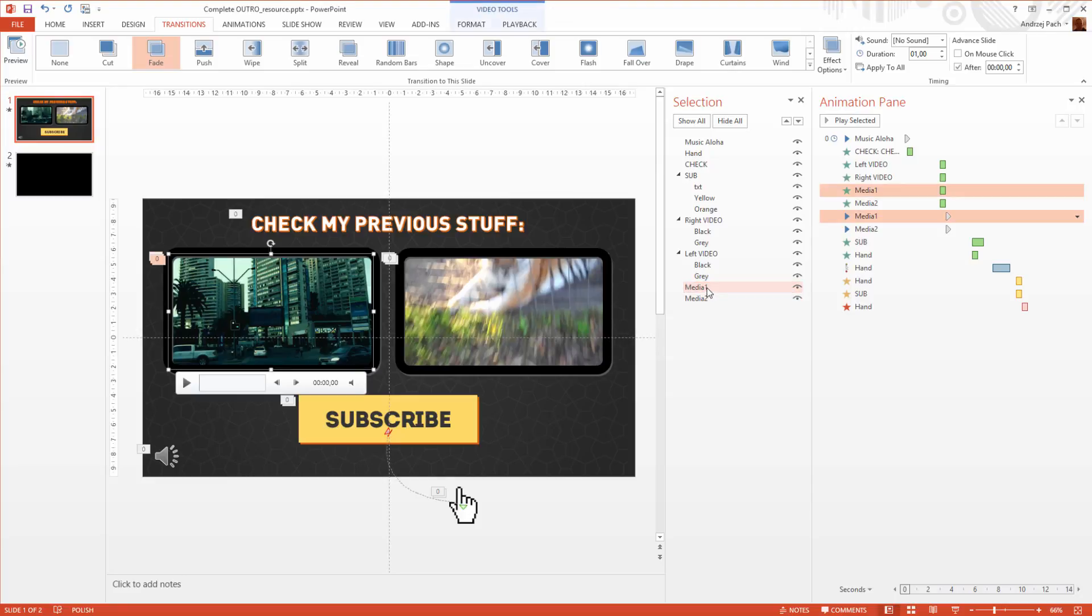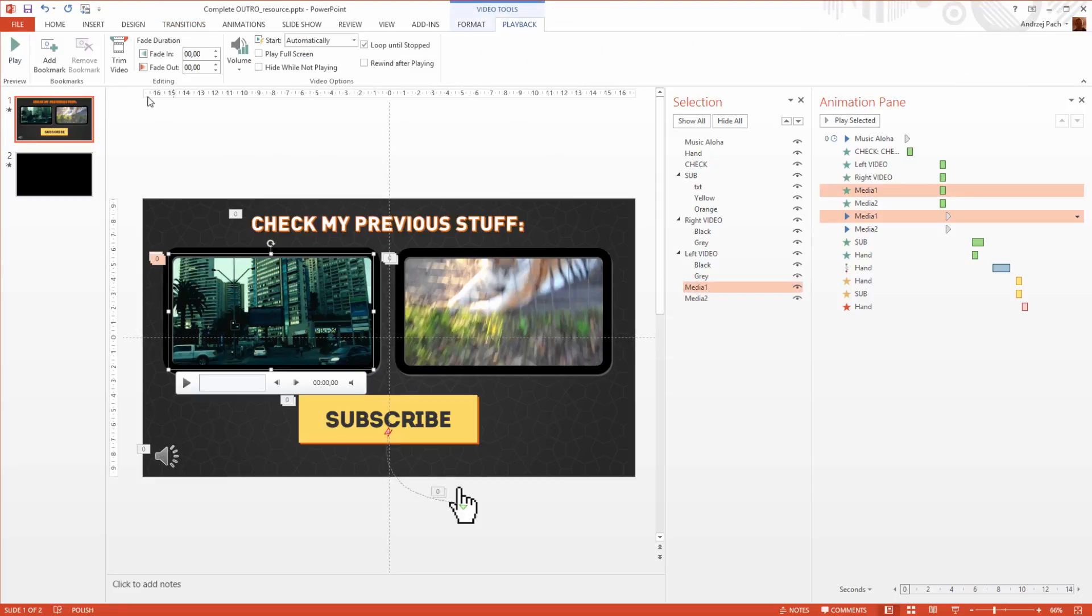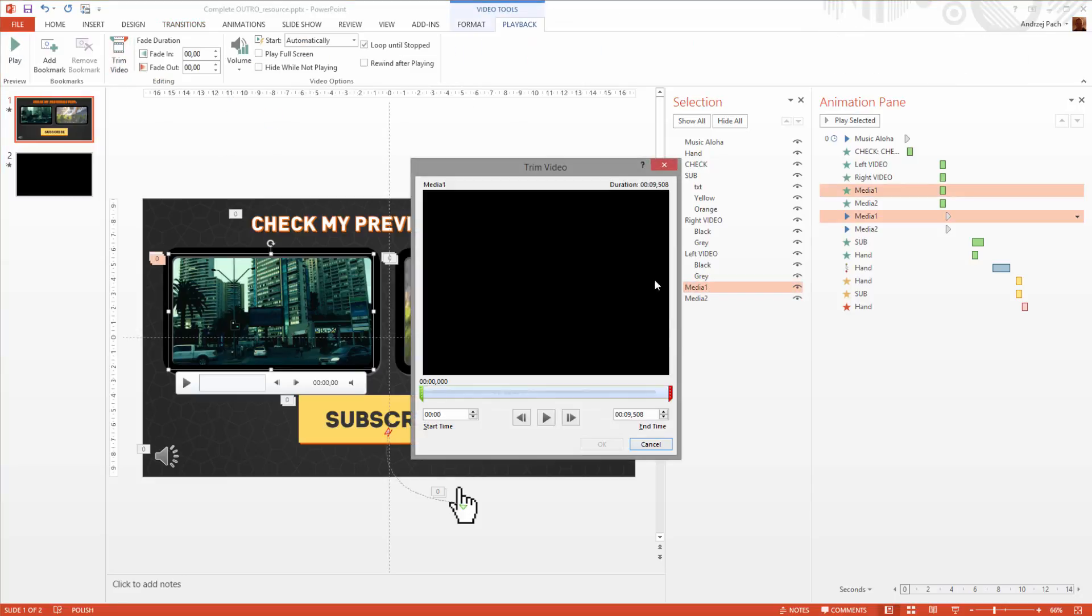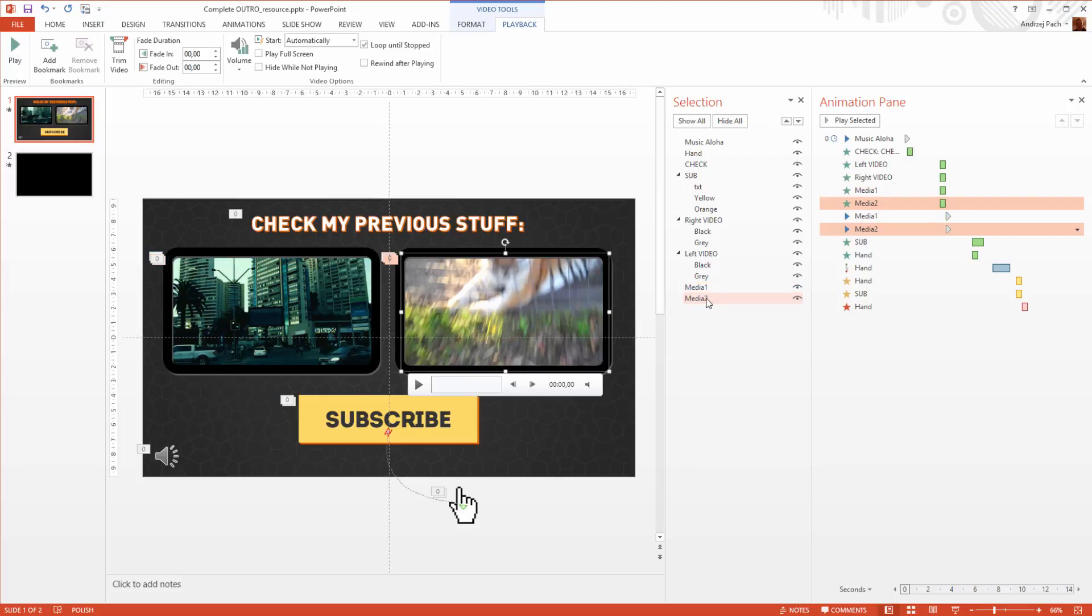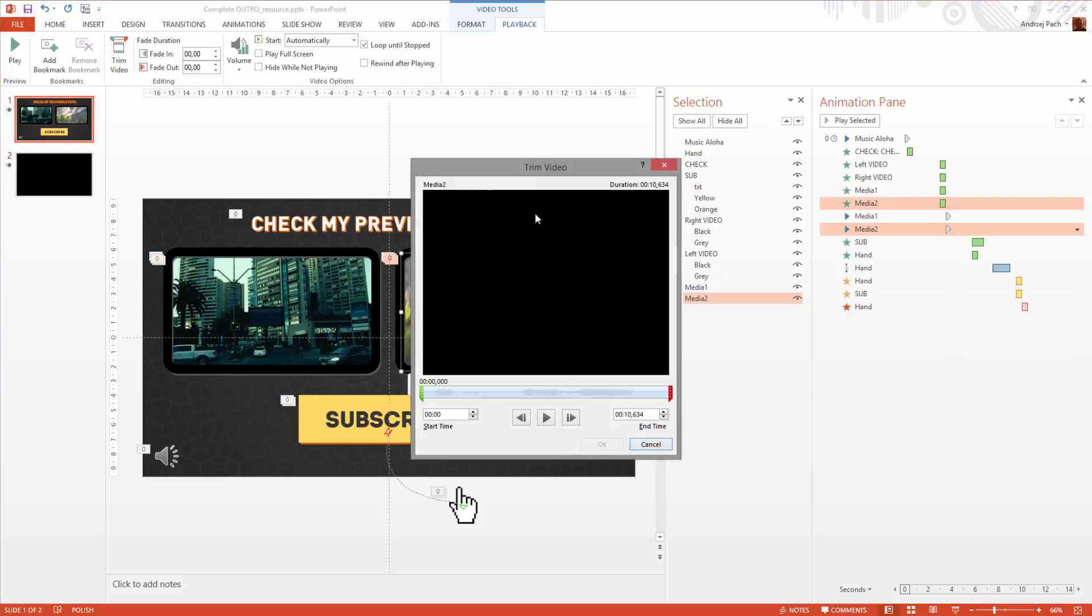I would select media one, playback, trim, trim it to about 20 seconds—let's say this is now 20. I would select the second video, also trim it, make it the same duration. Let's say this is also 20 seconds here long, and okay.